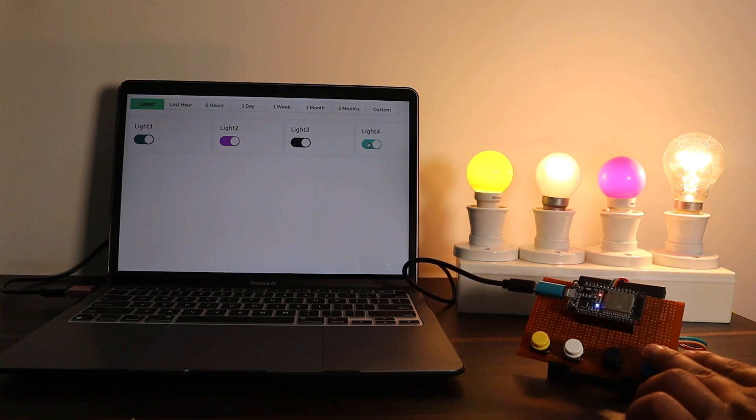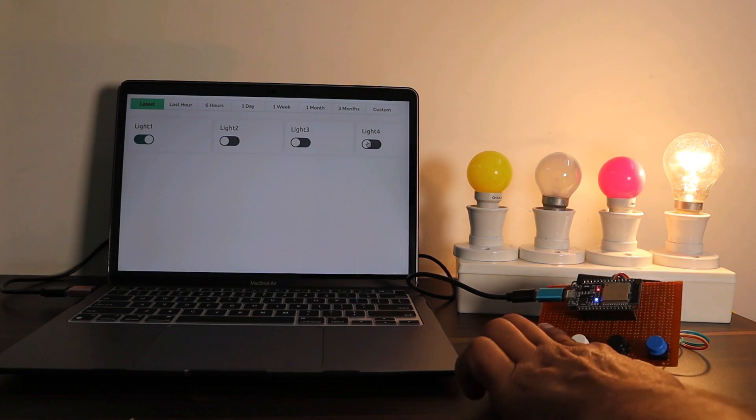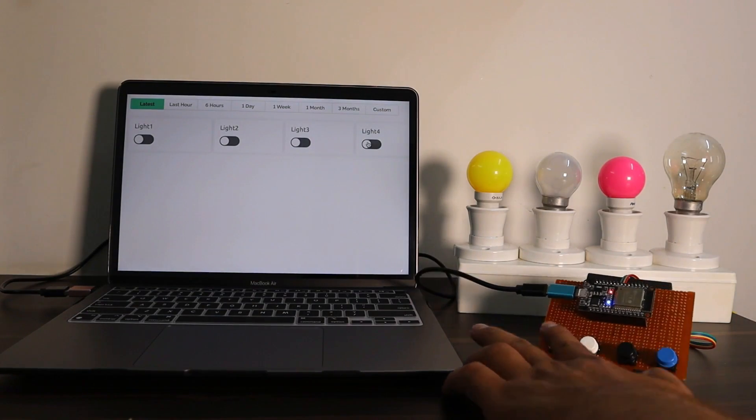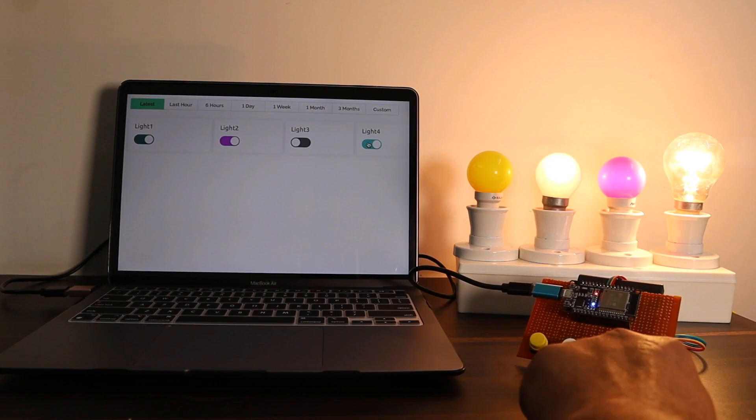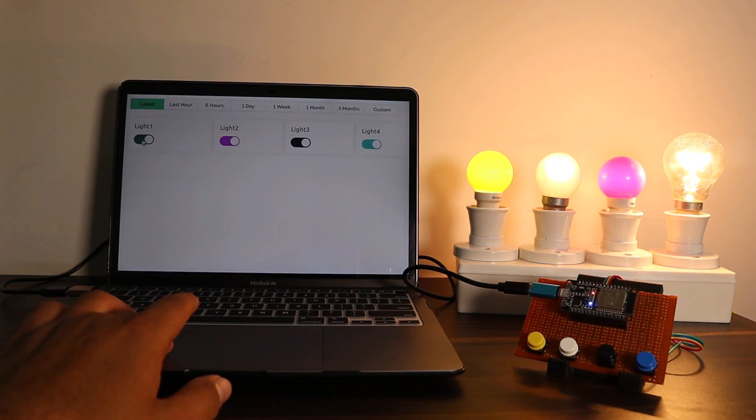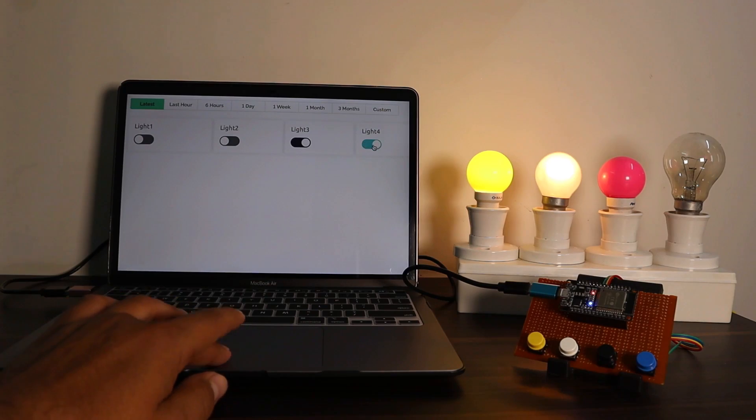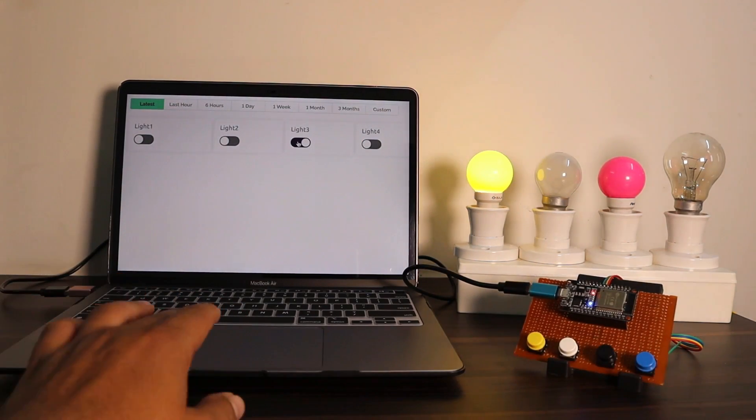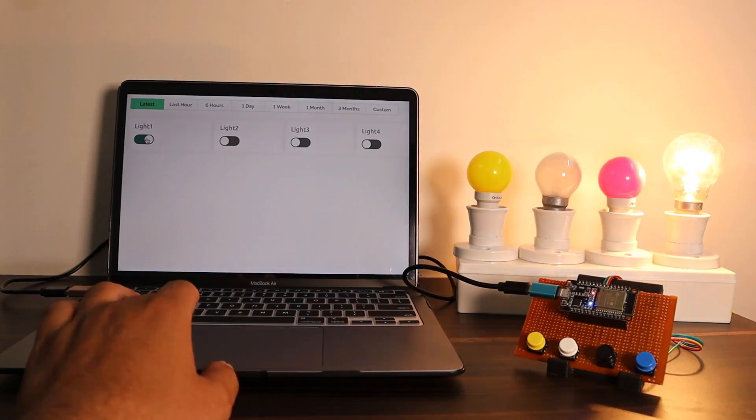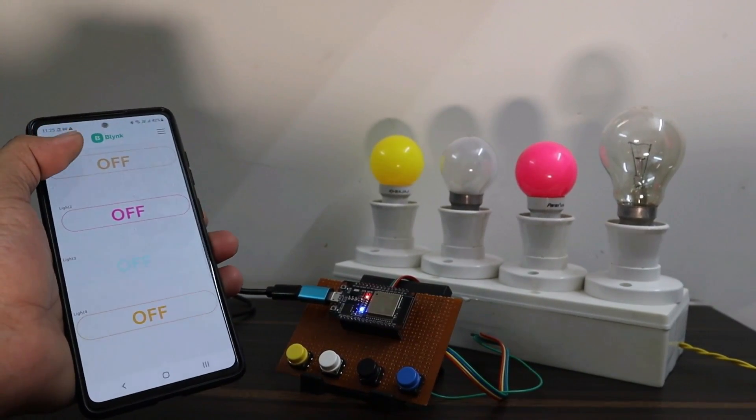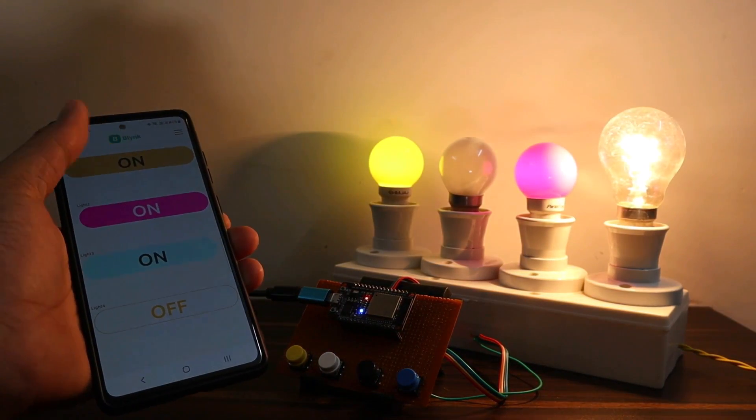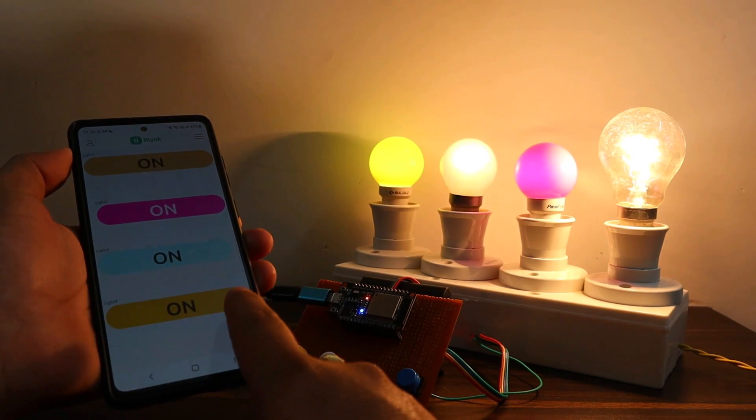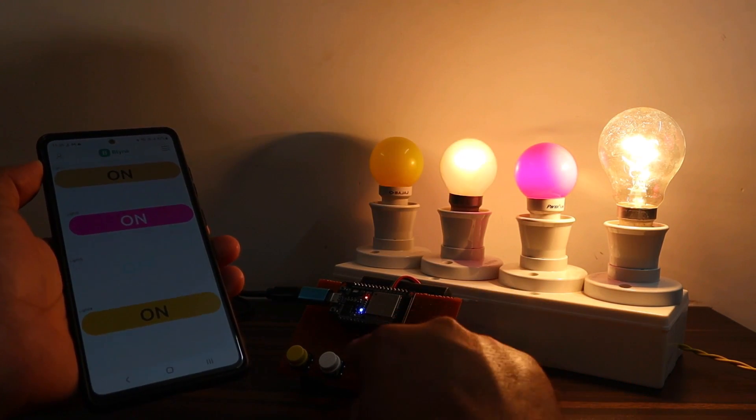As demonstrated here, you can send on-off commands from the web dashboard to turn on-off the bulbs. You can also press the manual switch button to control these bulbs. The feedback is reflected immediately on the web dashboard as well. Apart from this, you can test this system from the mobile dashboard as well. Send the on command to turn the relay on and send the off command to turn the relay off. That is it.